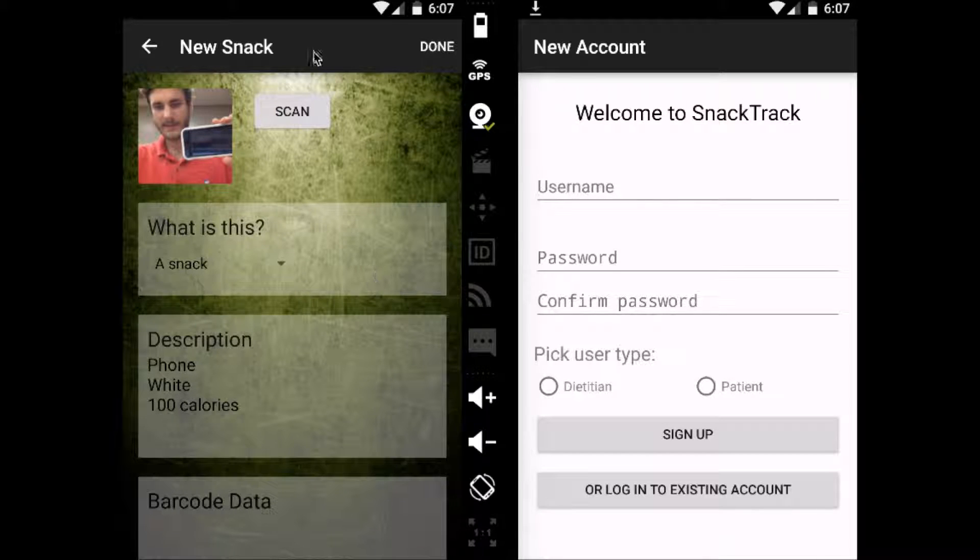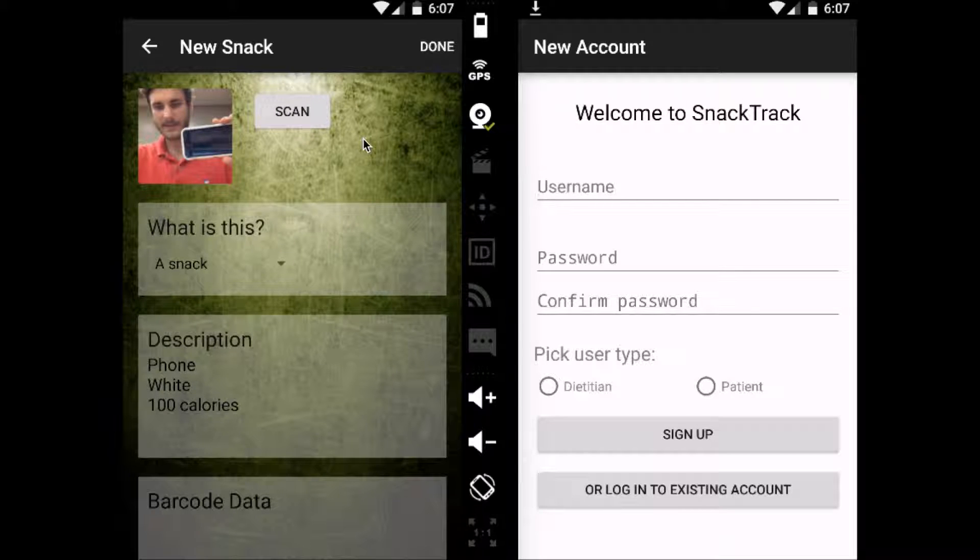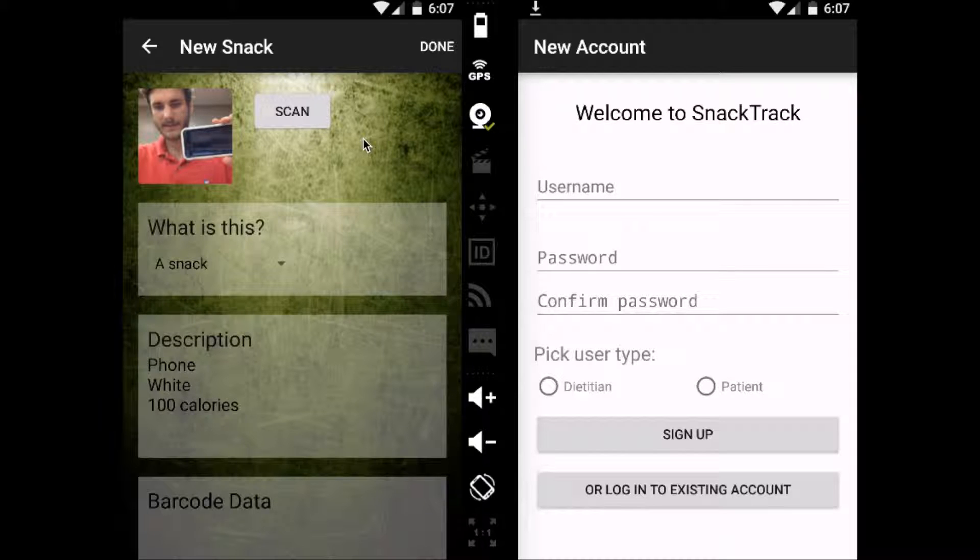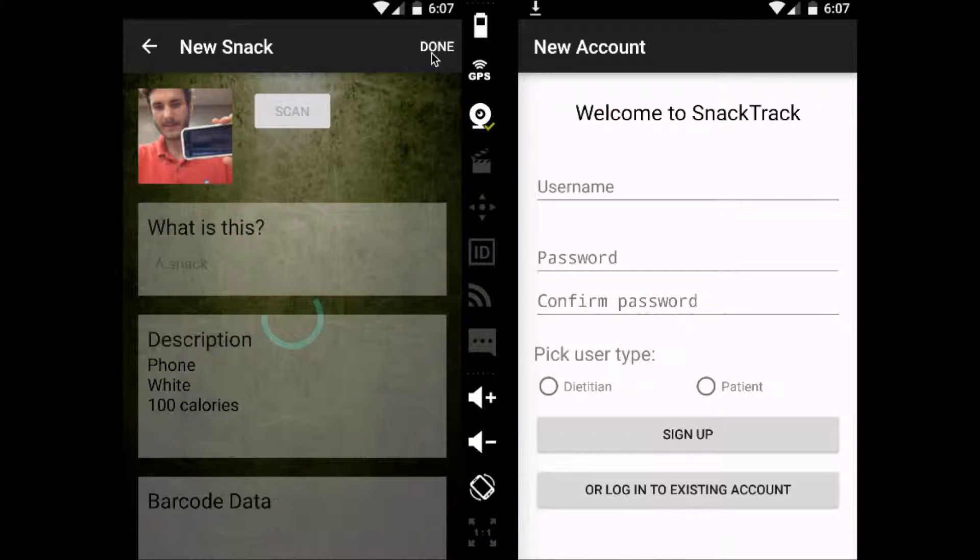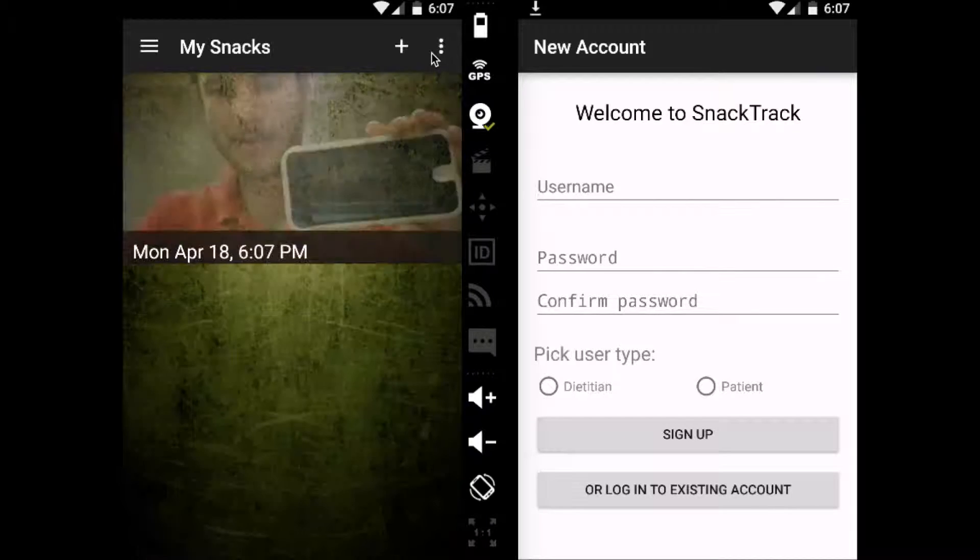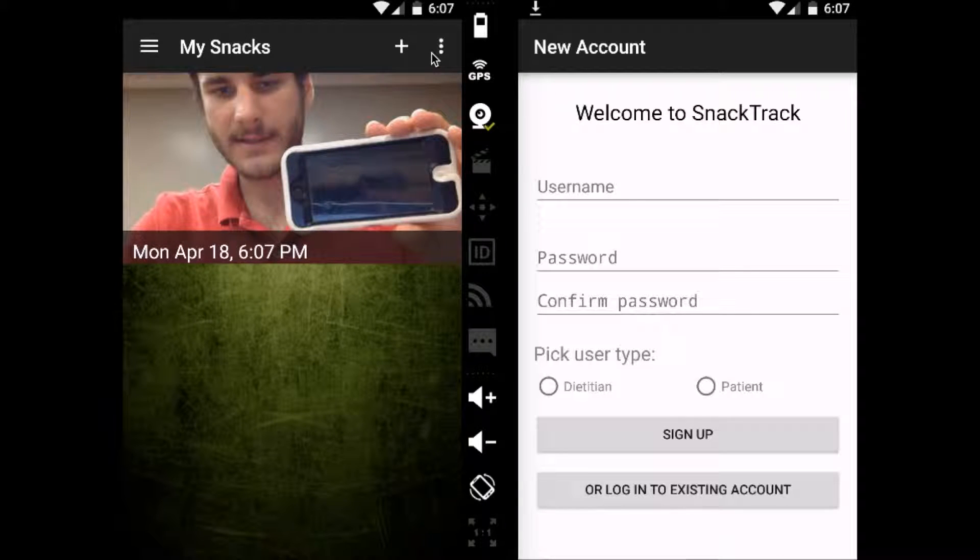There's also a barcode scanner that I can't show you here in this video, but it'll do something similar. You can scan a Pringles can or anything like that, and it'll pull in all the relevant data about that item to make this even quicker and easier.